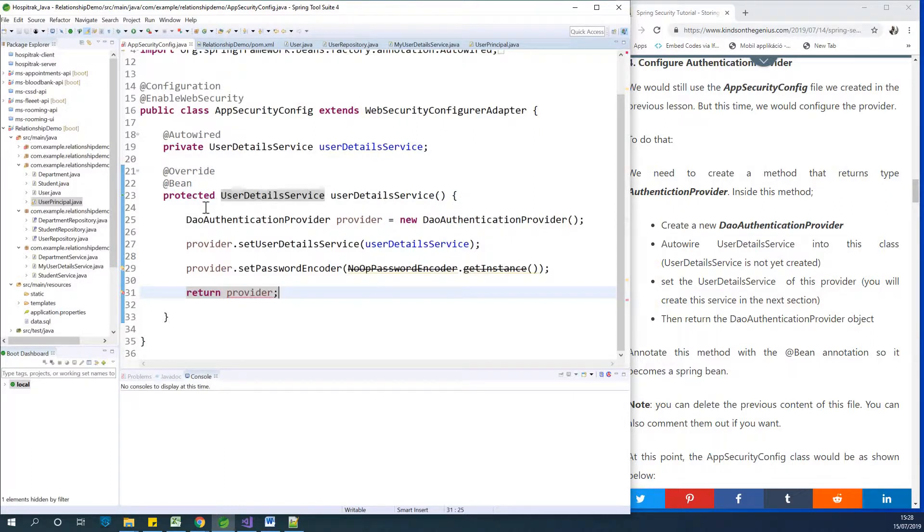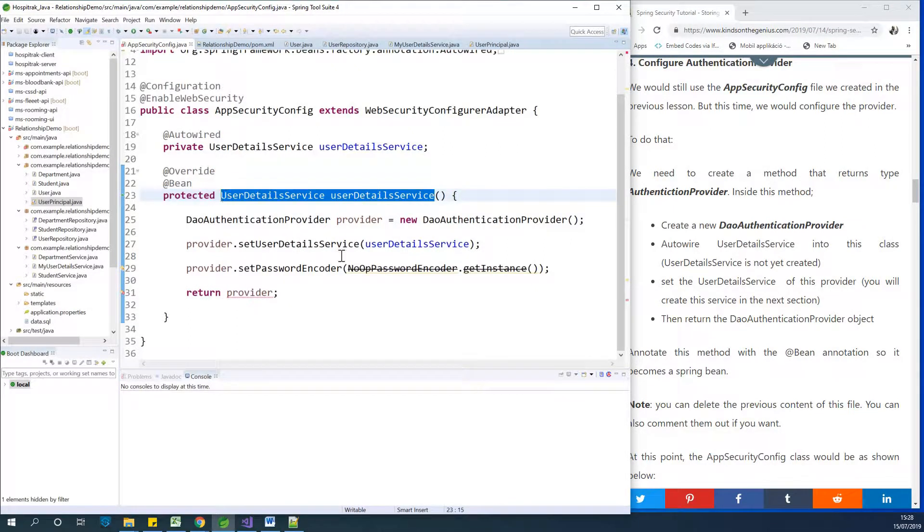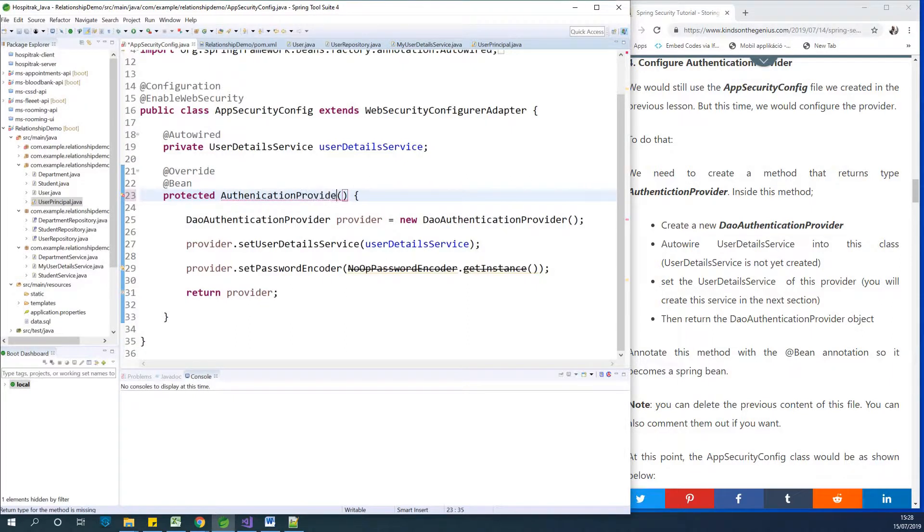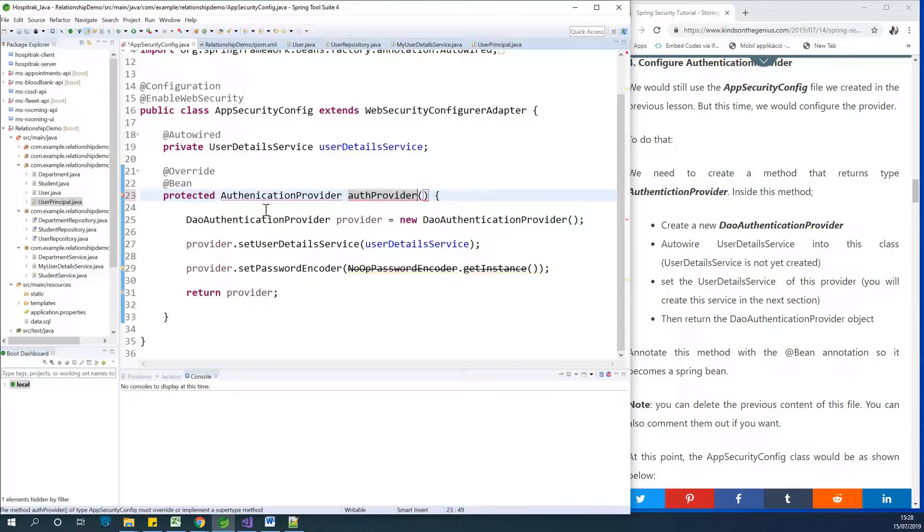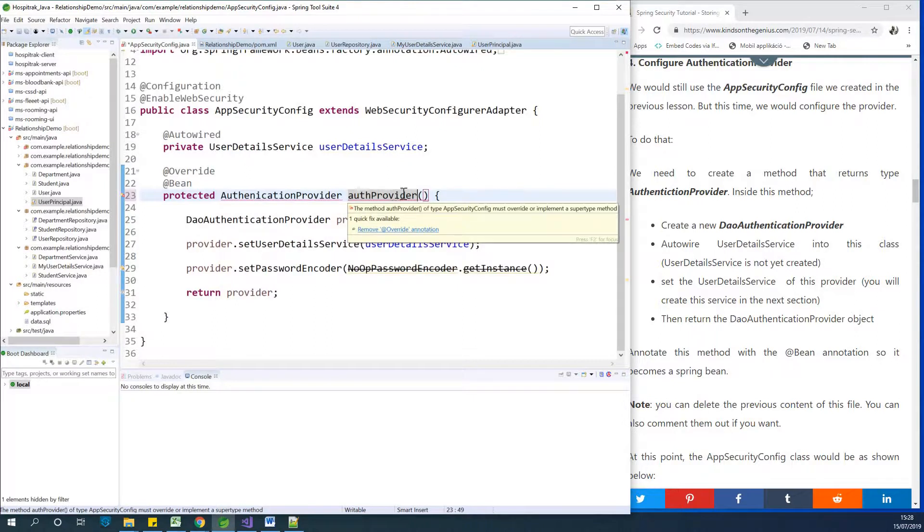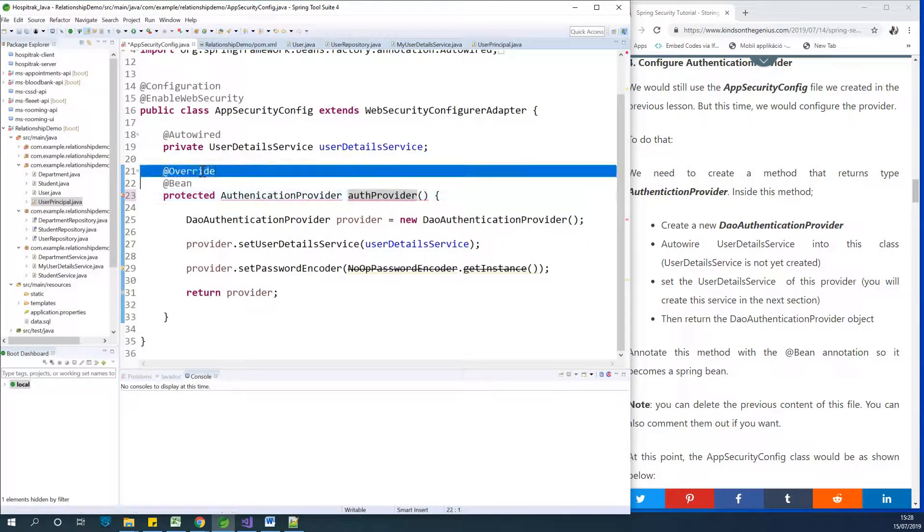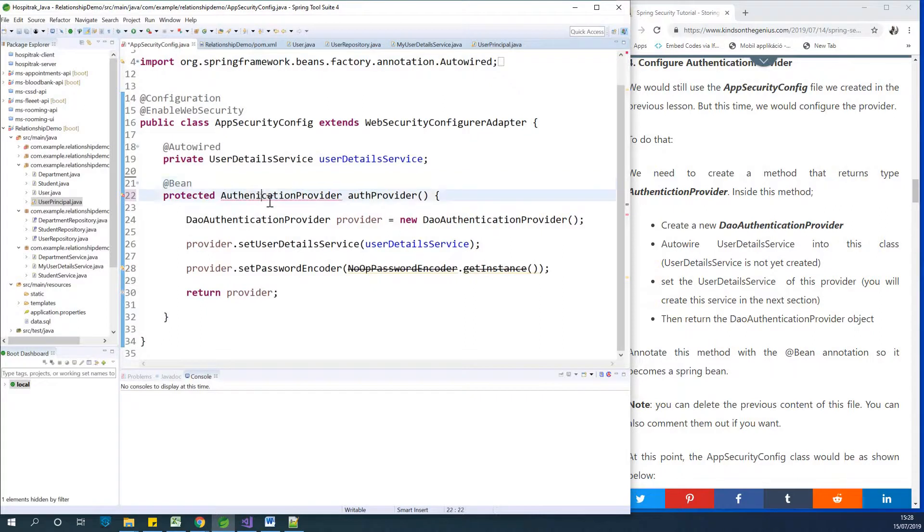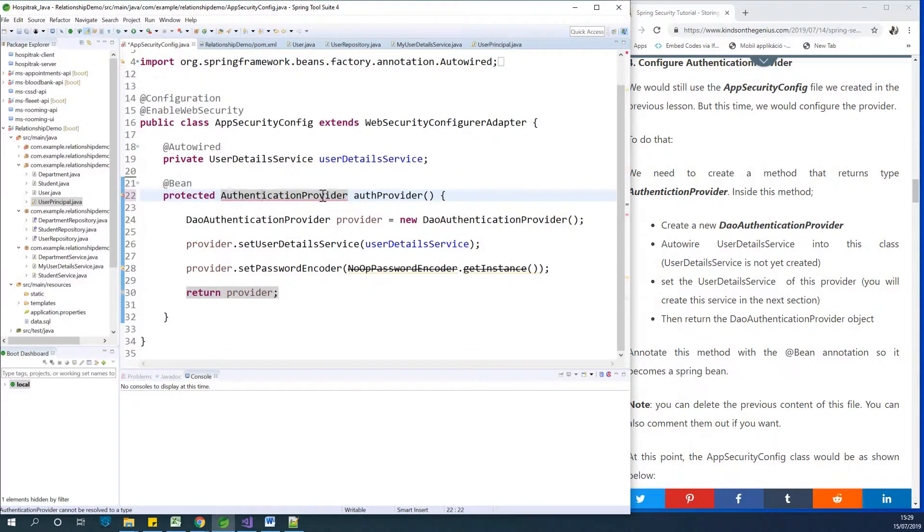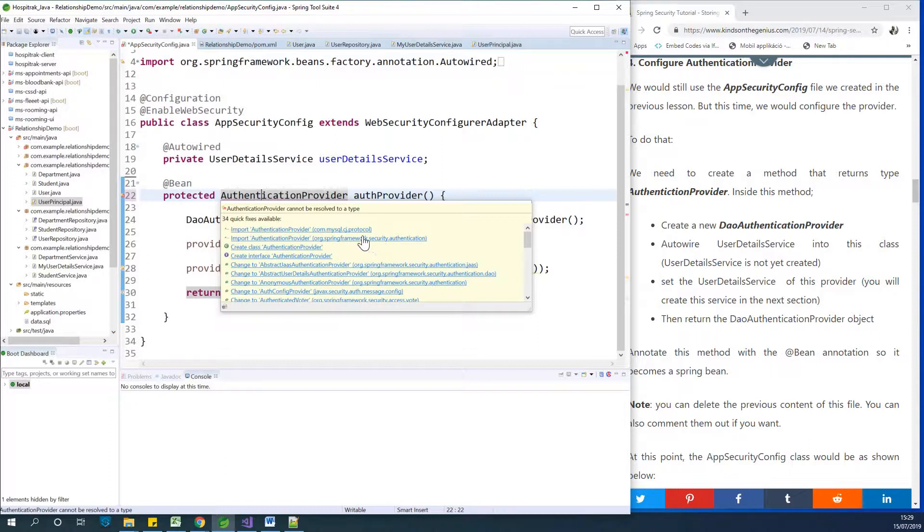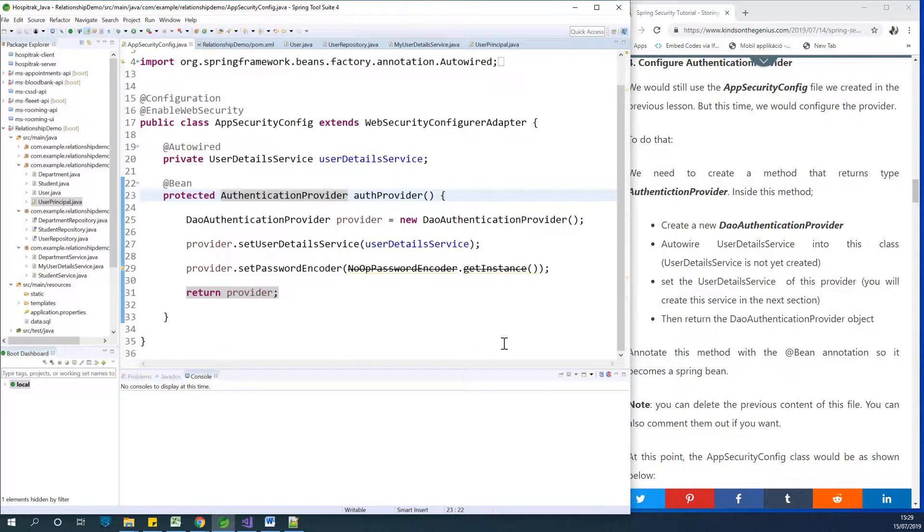What we should have here, because this came from the previous one, is AuthenticationProvider. Let me change this to AuthenticationProvider. It's not overriding anything. Let me fix all this. Authentication provider. Now put in the namespace. It should come from Spring Framework Security Authentication. Everything should be fine by now.